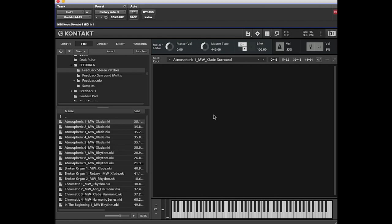DFD stands for Direct From Disc. When patches have that setting, it means it's only loading the front of all the samples in the patch and relying on being able to play the rest off the drive in real time as you play.